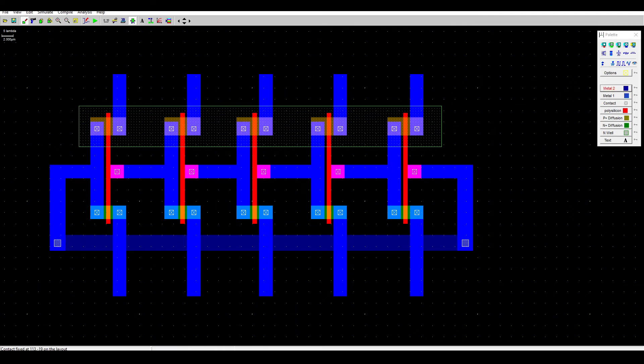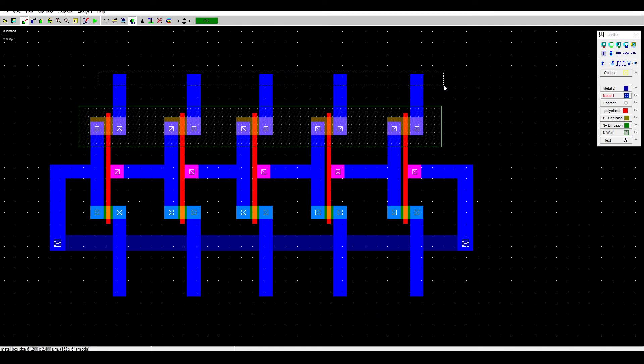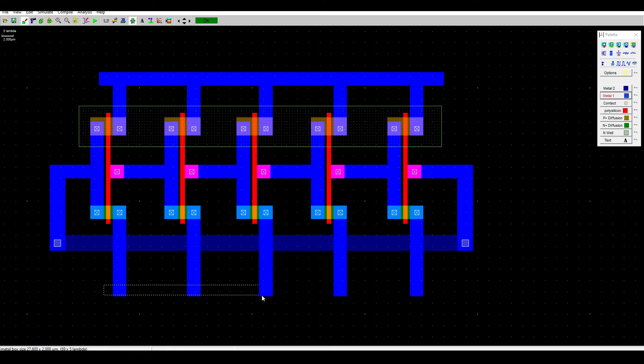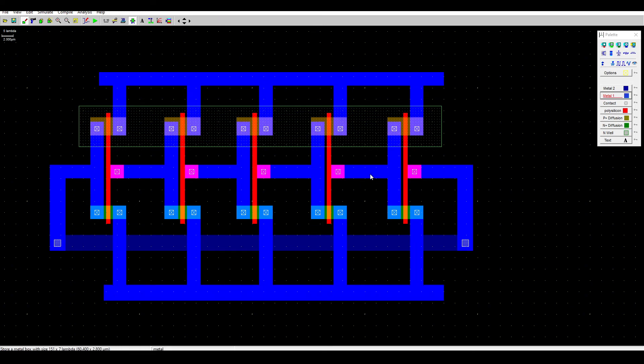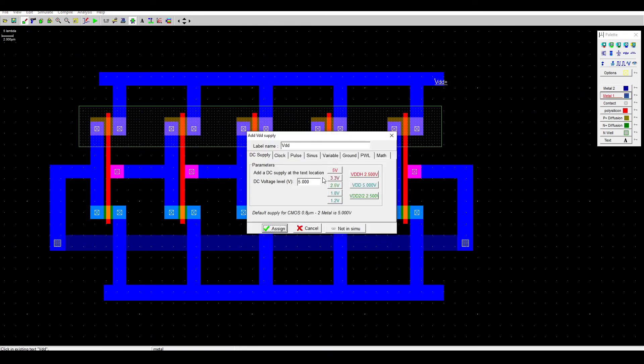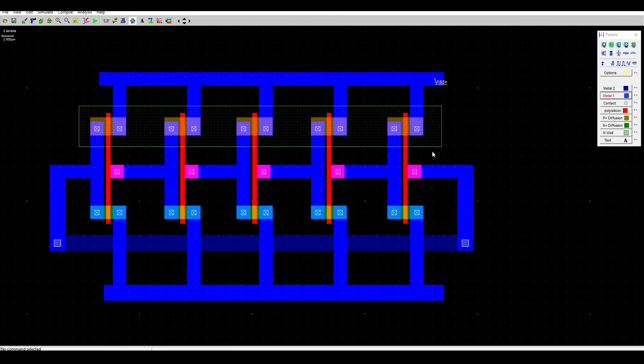Now connect the upper part for the VDD supply and the lower part here for the ground. Select the supply, make sure it's at 5 volt, also for the n-well, and lastly the ground.